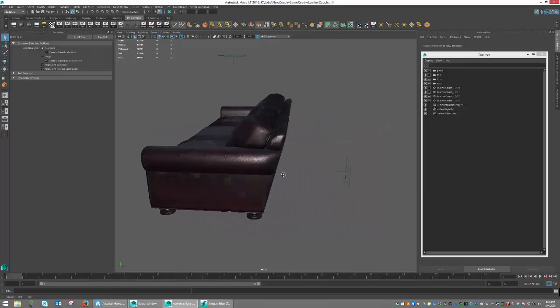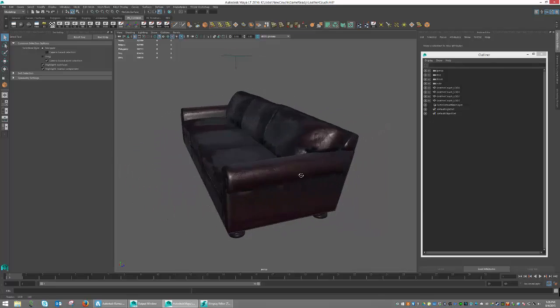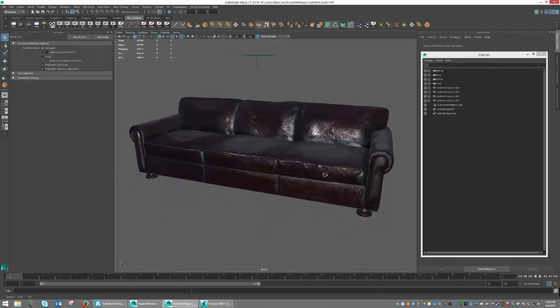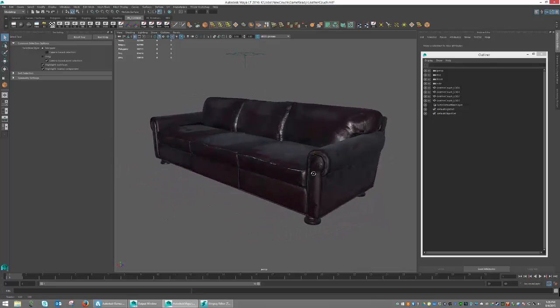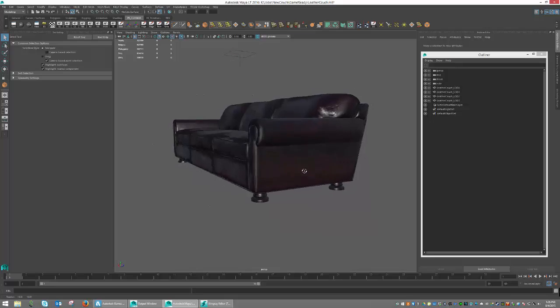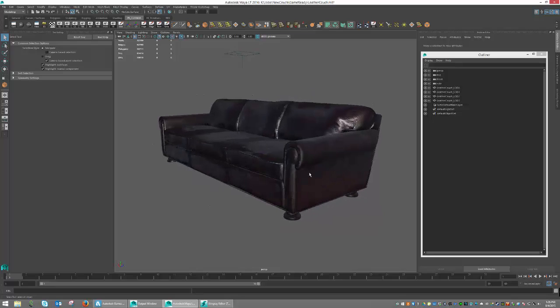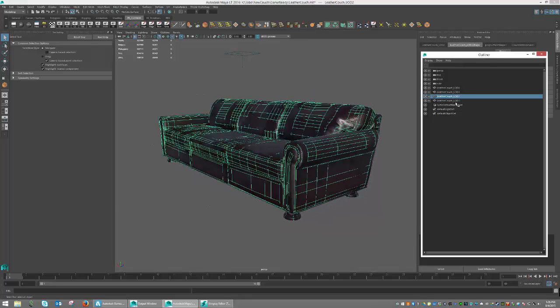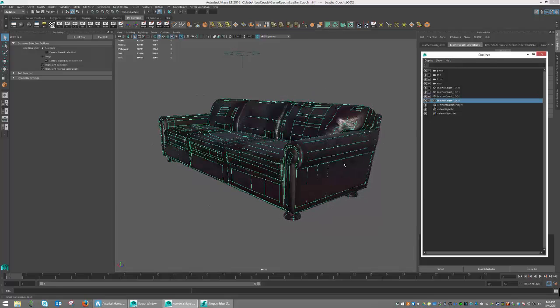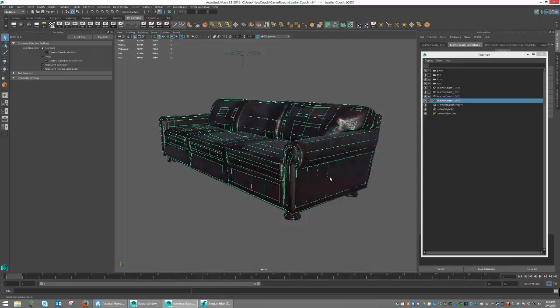In this case, we're also going to switch the material at the second LOD phase. So once it reaches LOD 2 and LOD 3, we will also be swapping the materials out as well.